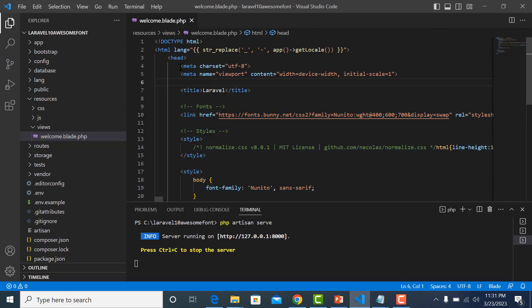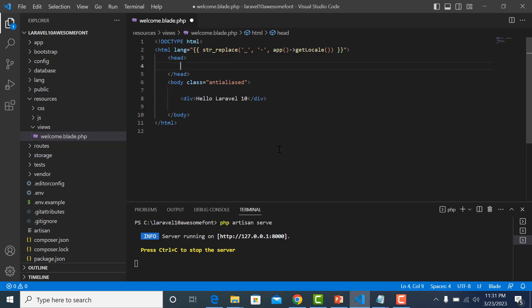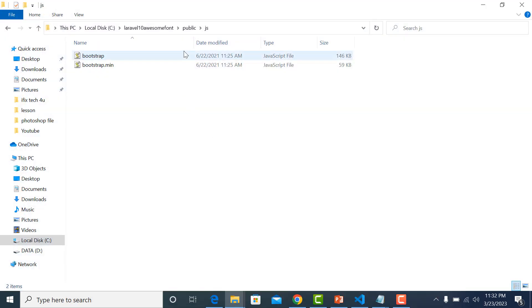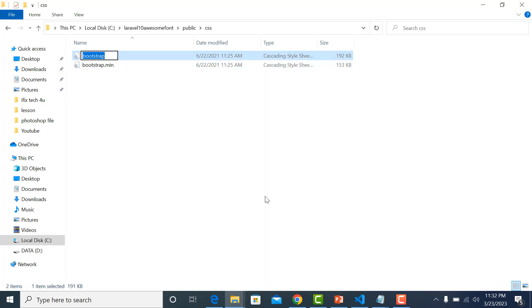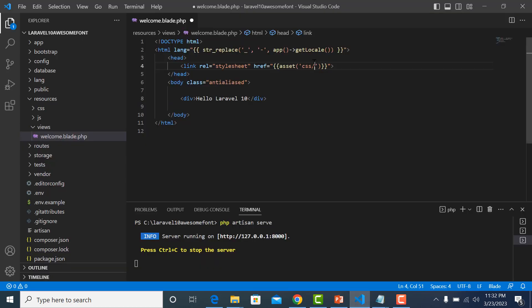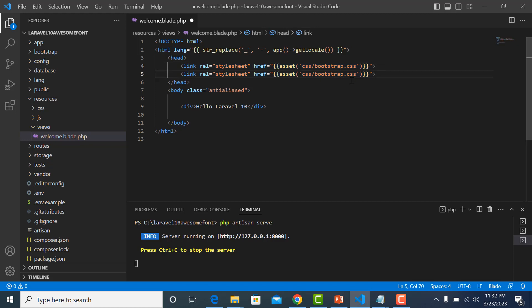Now we import them into our project. Create the link tags and import bootstrap.css. Then add the script tag to import the Bootstrap JS file.